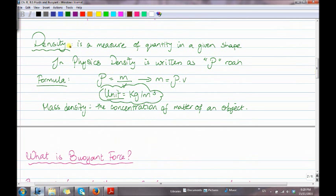Density — what is density? Density is a measure of quantity in a given space. In physics, density is written as rho, or a curved P, but we say rho. The formula is: rho equals mass over volume, or mass equals rho times volume. The unit for rho is kilograms per meter cubed.